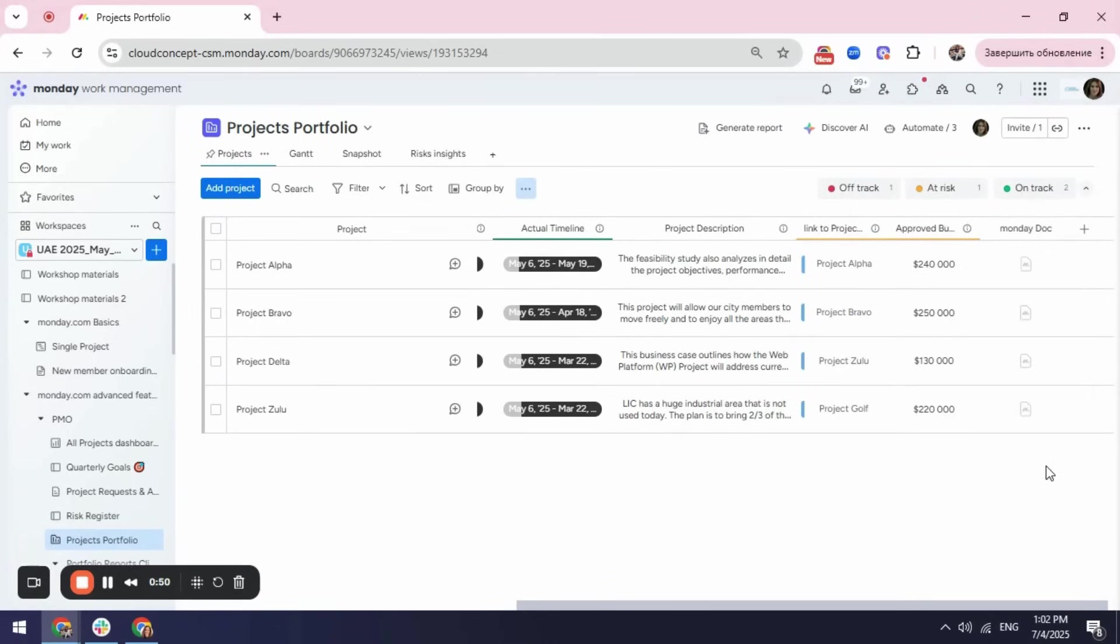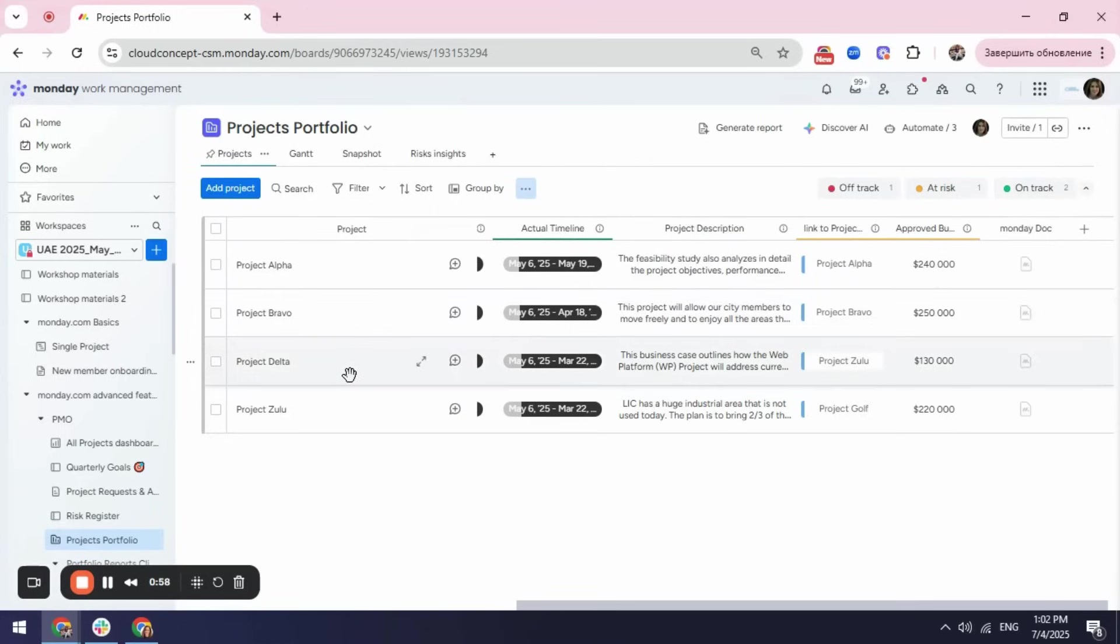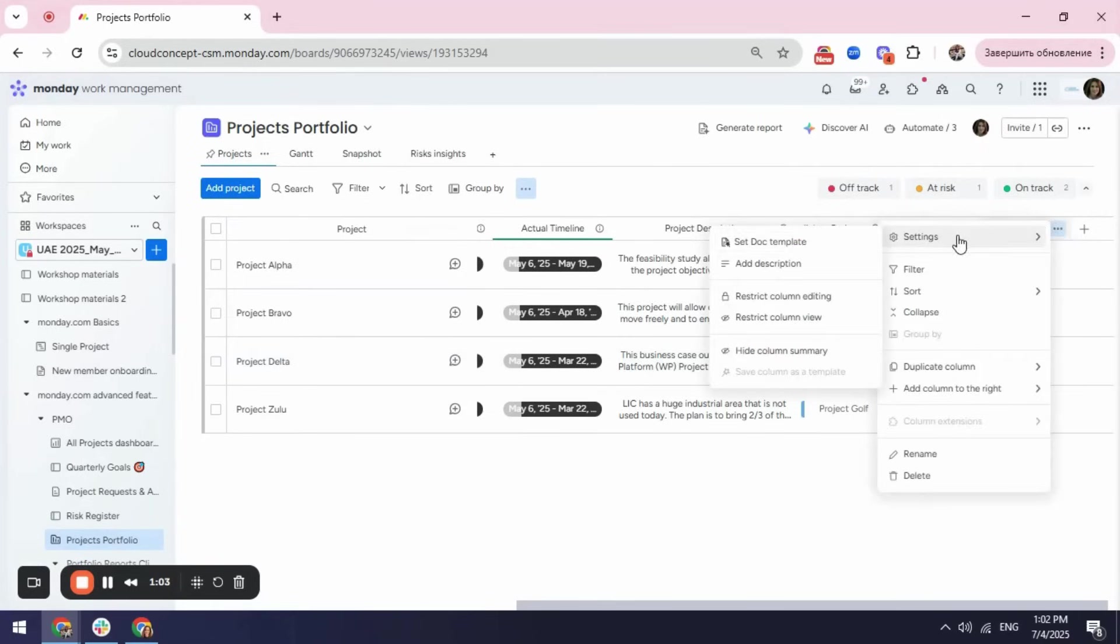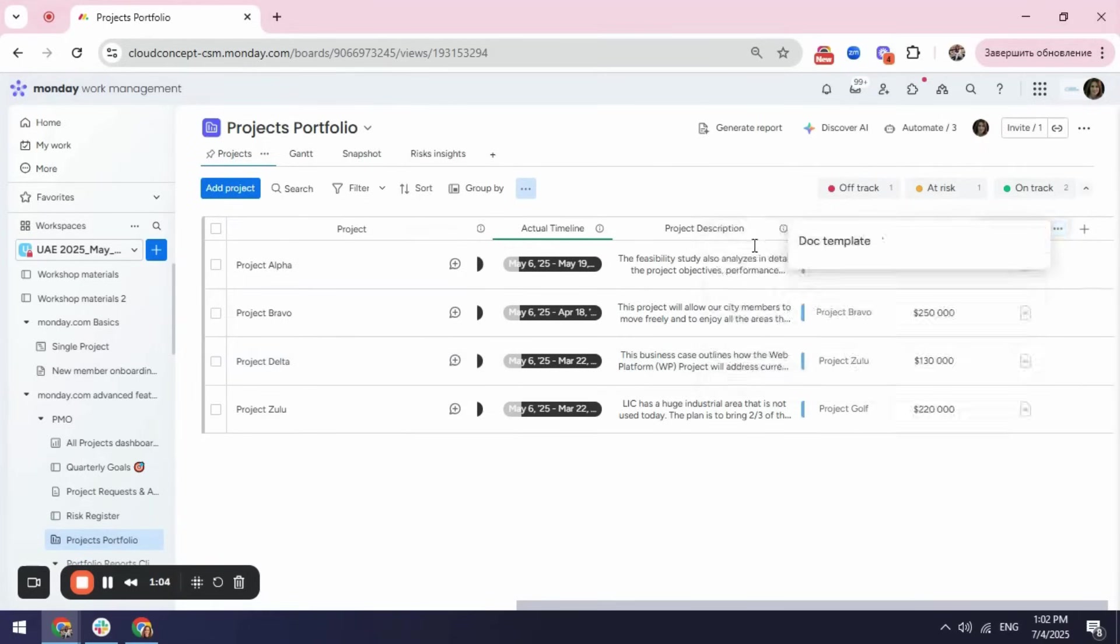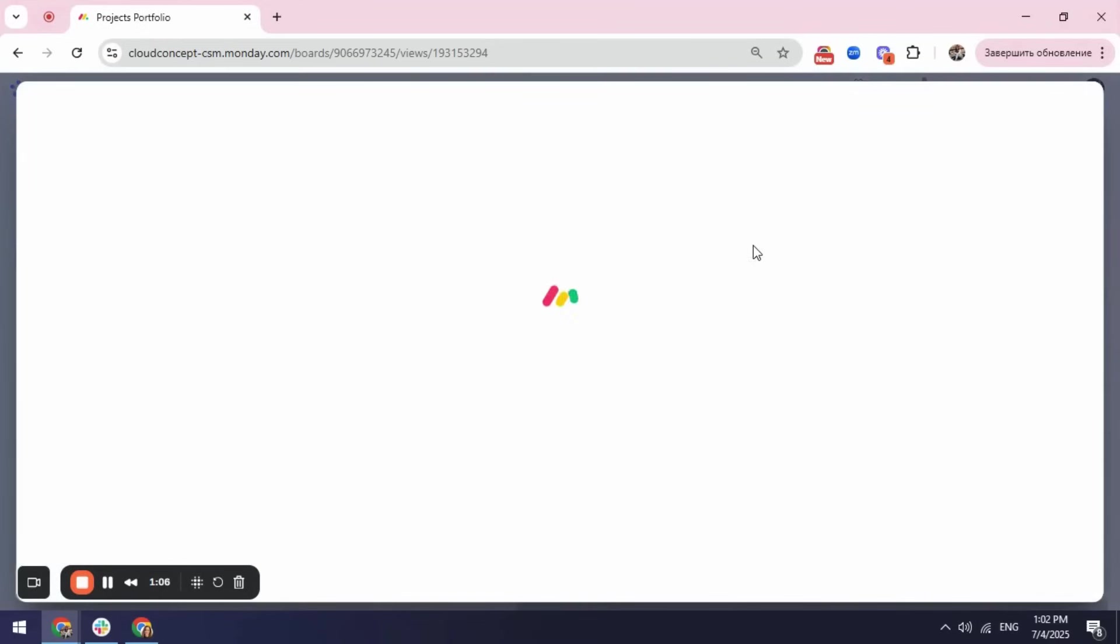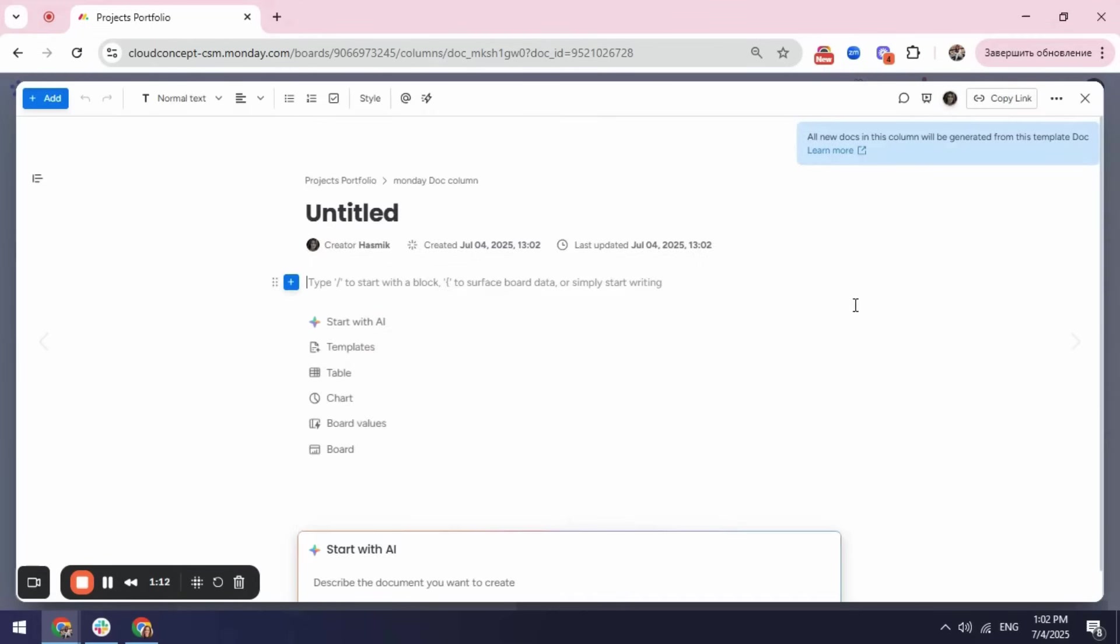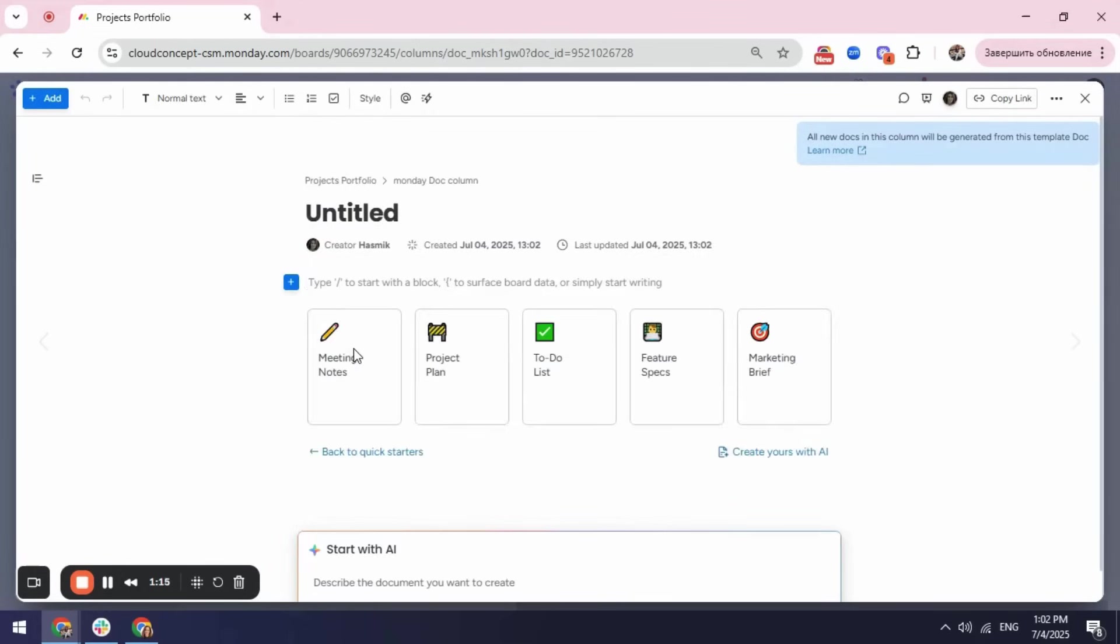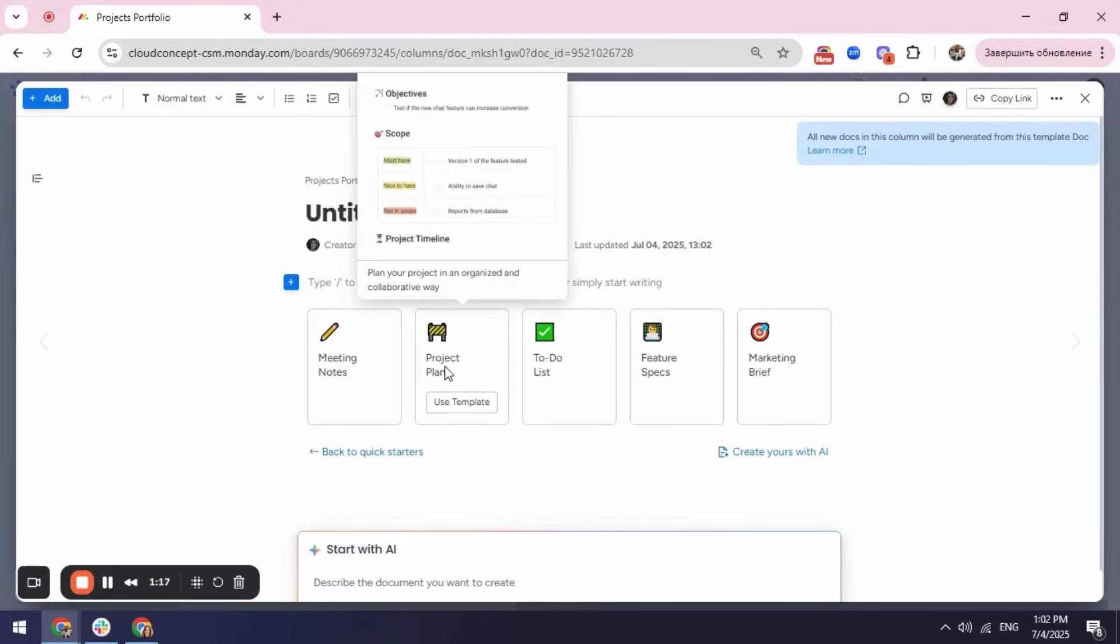The second thing I need to do is create a template because I don't want for each of the projects to create my project plan from scratch. I will go to my column settings and click set doc template. Here on Monday, we already have a project plan template created that I can use going to the template center here and selecting project plan.